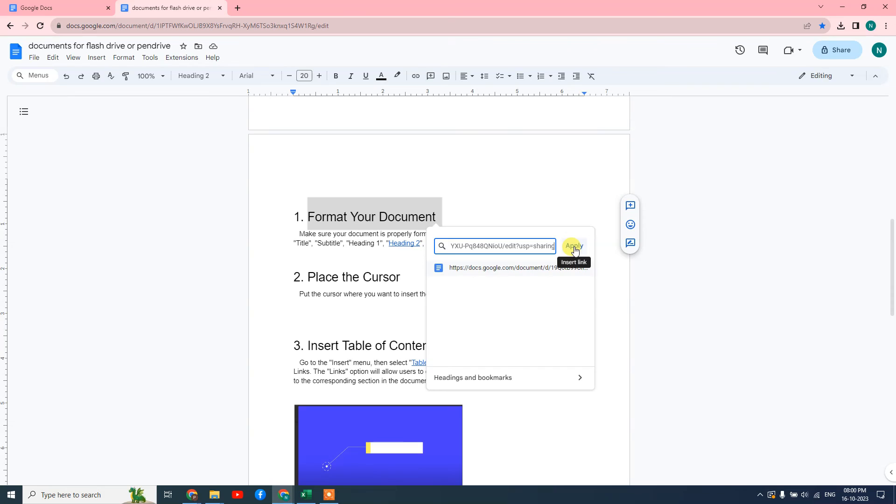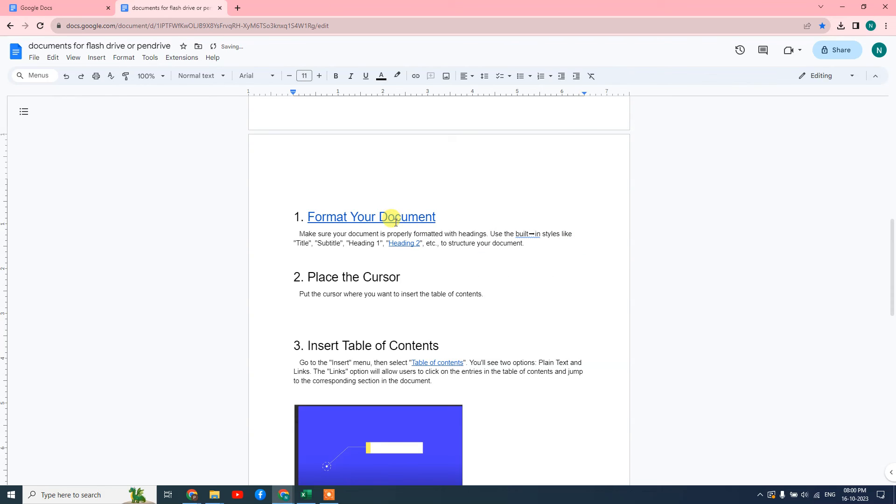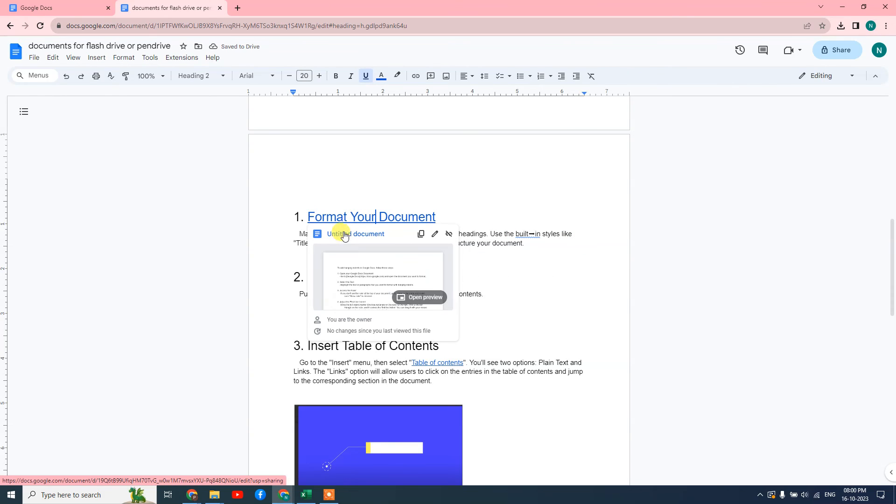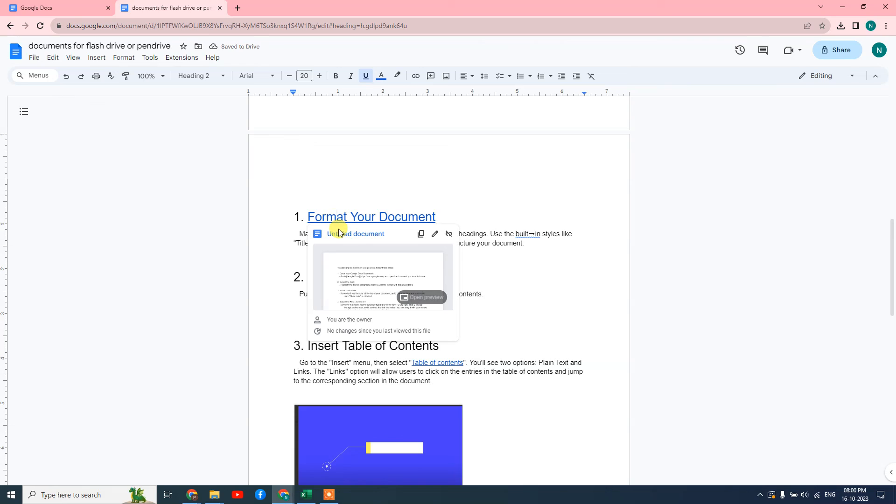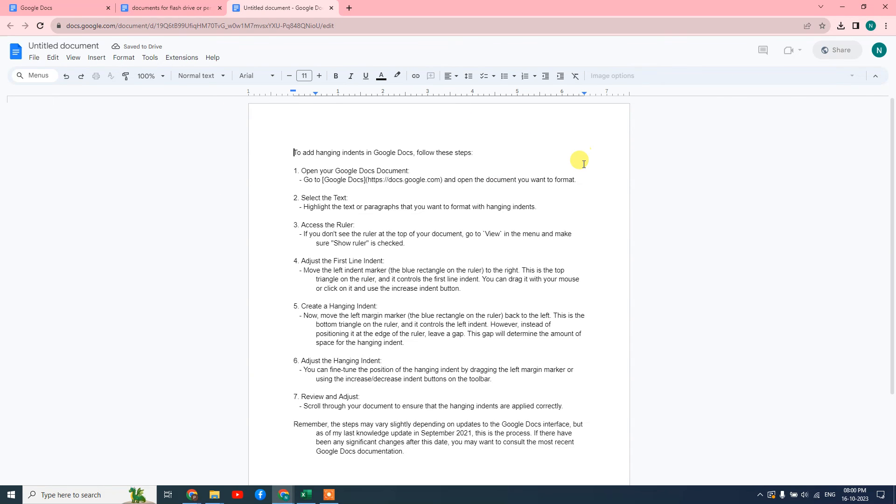So when someone tries to click on it, it will show them this document. They need to click on this document and it will open in a new tab.